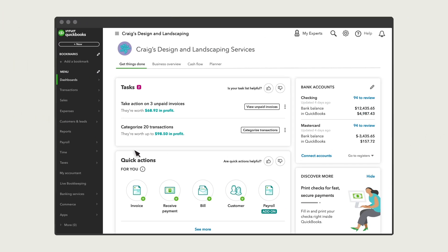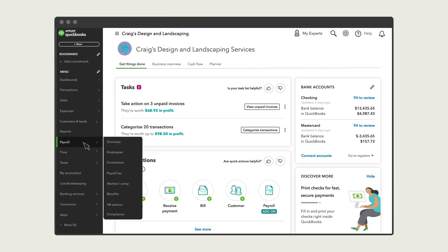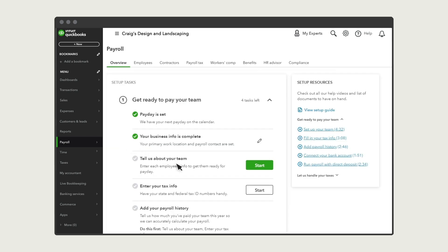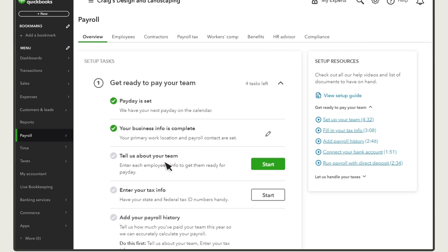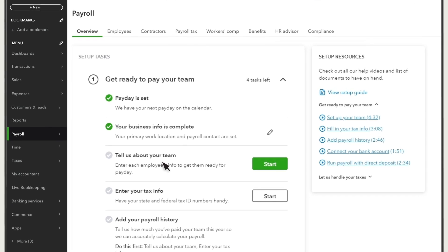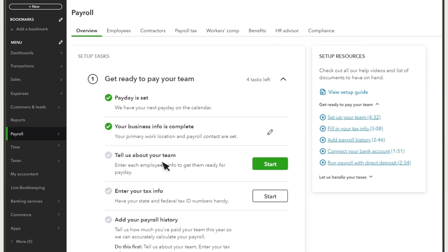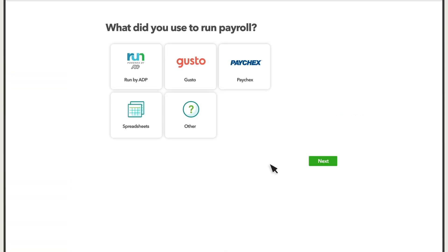Select Payroll, then Overview. During the step where you add your team in Payroll Overview, you can make the process faster by importing your info with payroll reports from your prior provider. Next, choose what you used to run payroll before switching to QuickBooks.